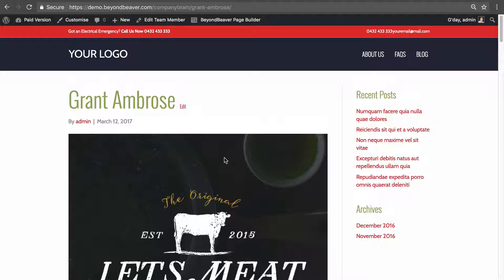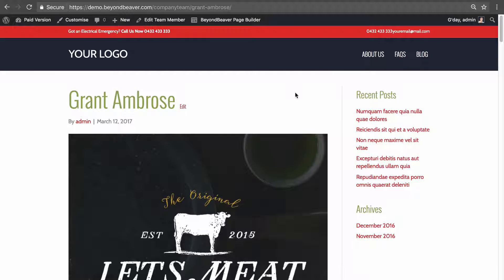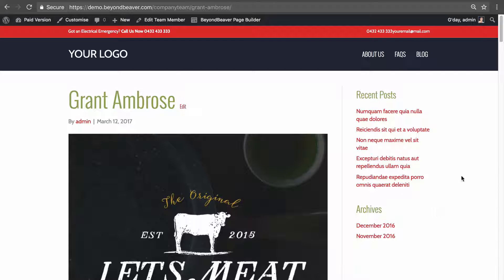The last thing to cover — and it will differ between themes — is that with custom post types you'll likely want the content area to stretch full width, like normal pages. By default, a custom post type will take on your blog's look, which in most cases will include a sidebar.